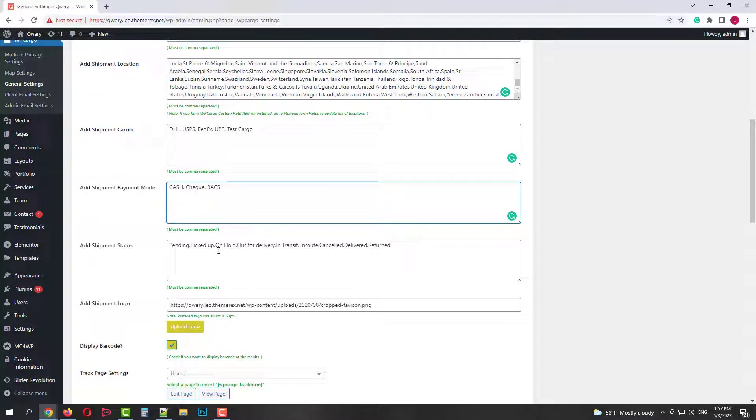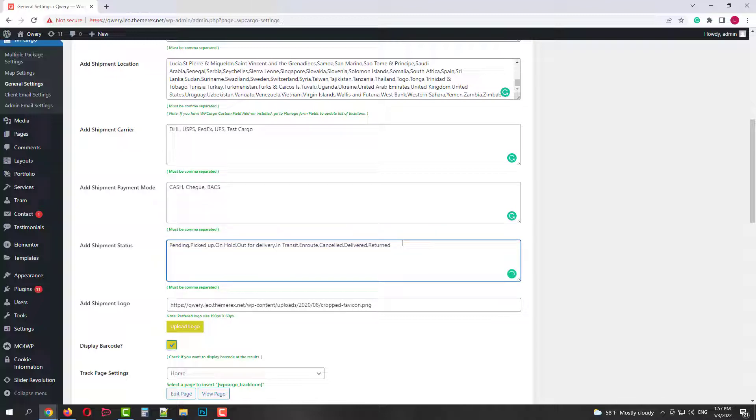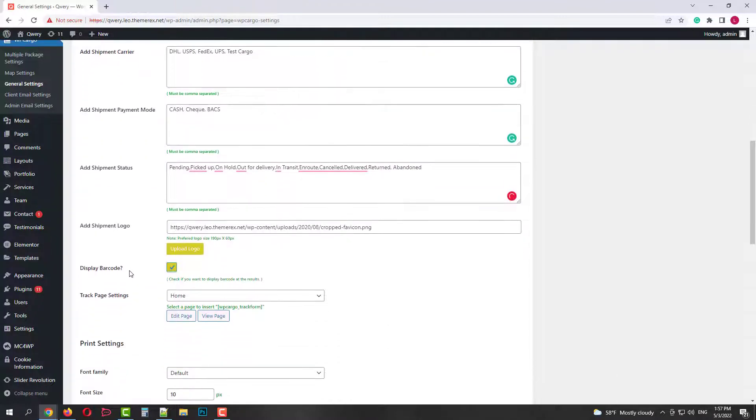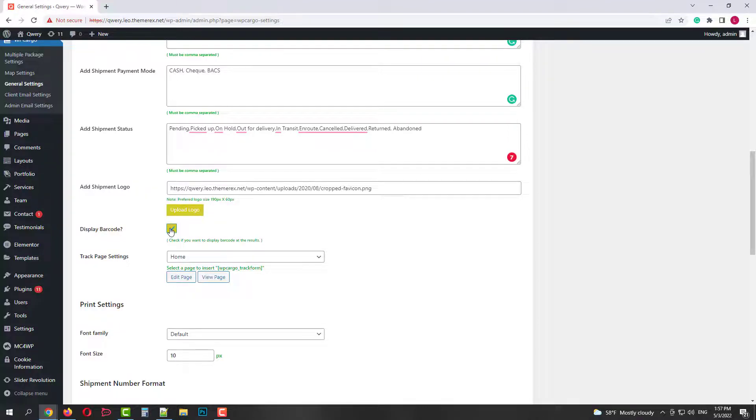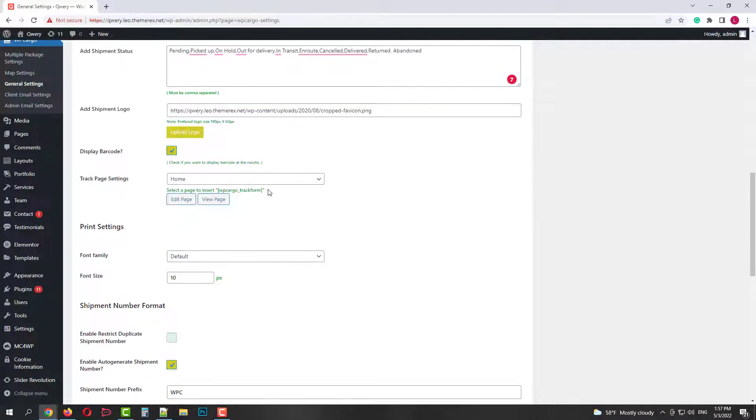Then we have a list of possible shipping statuses. Like picked up, in transit, etc. I'll add the status abandoned to this list. Next we can upload the shipping logo. Enable or disable a barcode. Choose the tracking page. For the tracking page I'll use the home page.